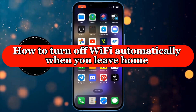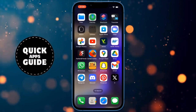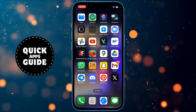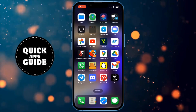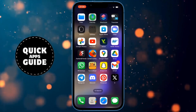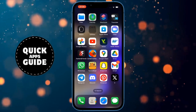Let's learn how to turn off Wi-Fi automatically when you leave home. If you want to enable this option but don't know how, you don't have to worry anymore. After watching this video, you will know how to do it.